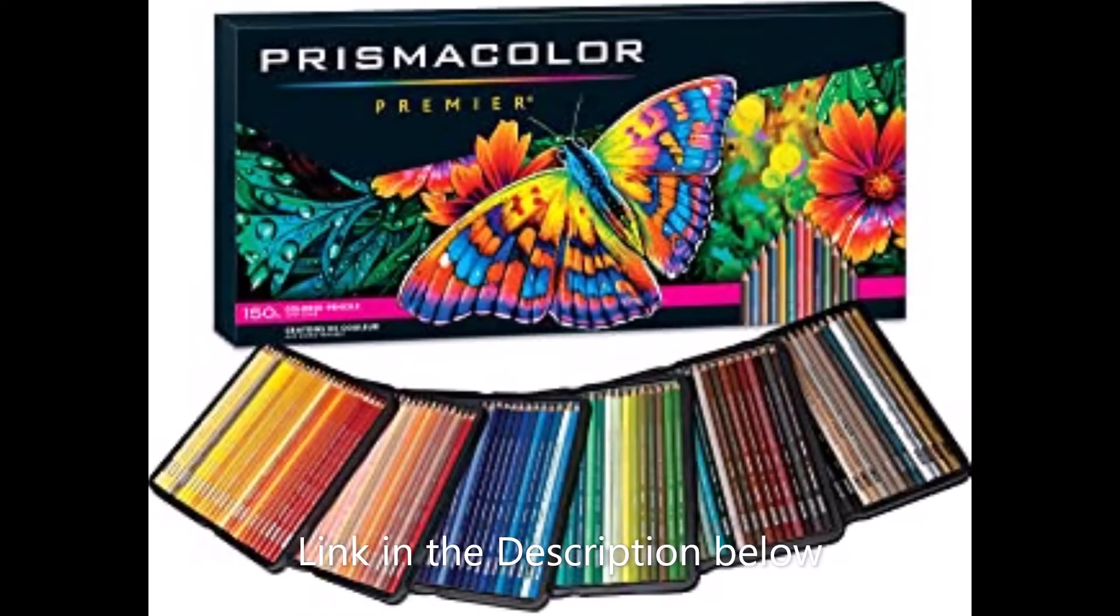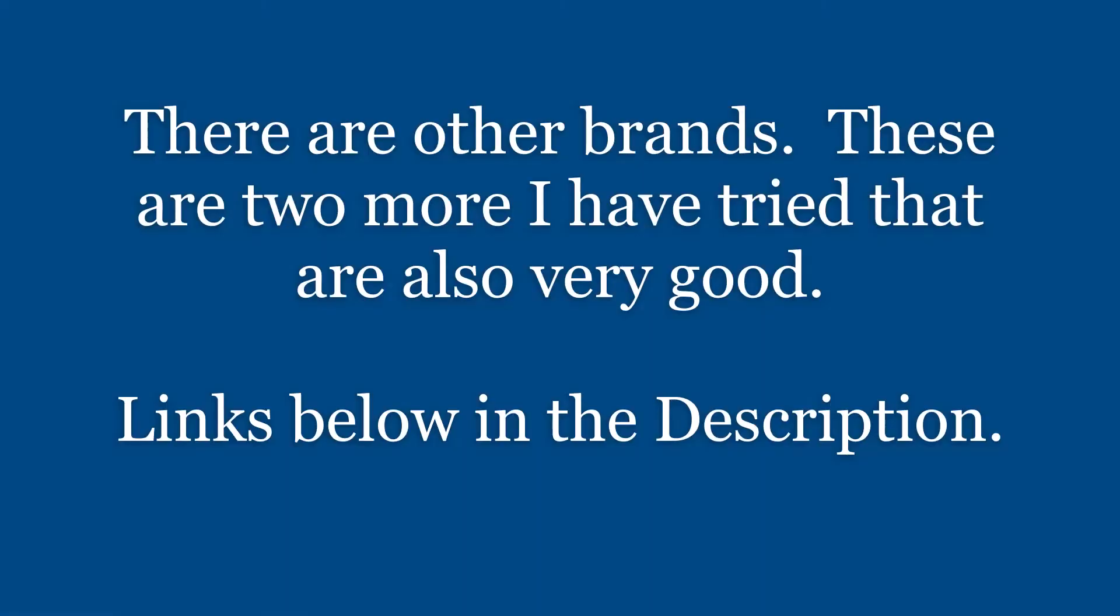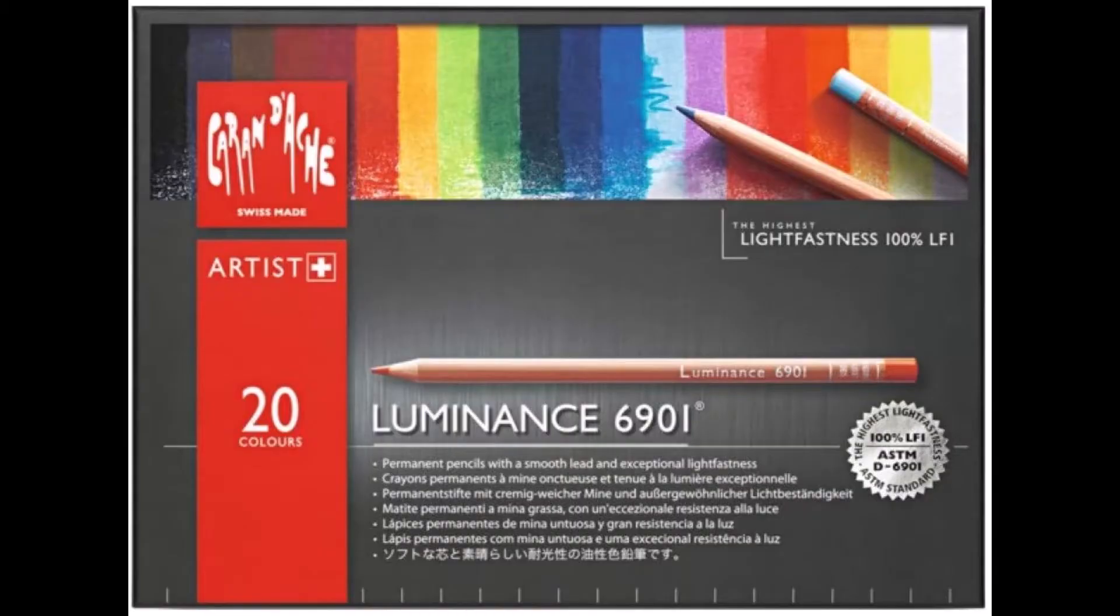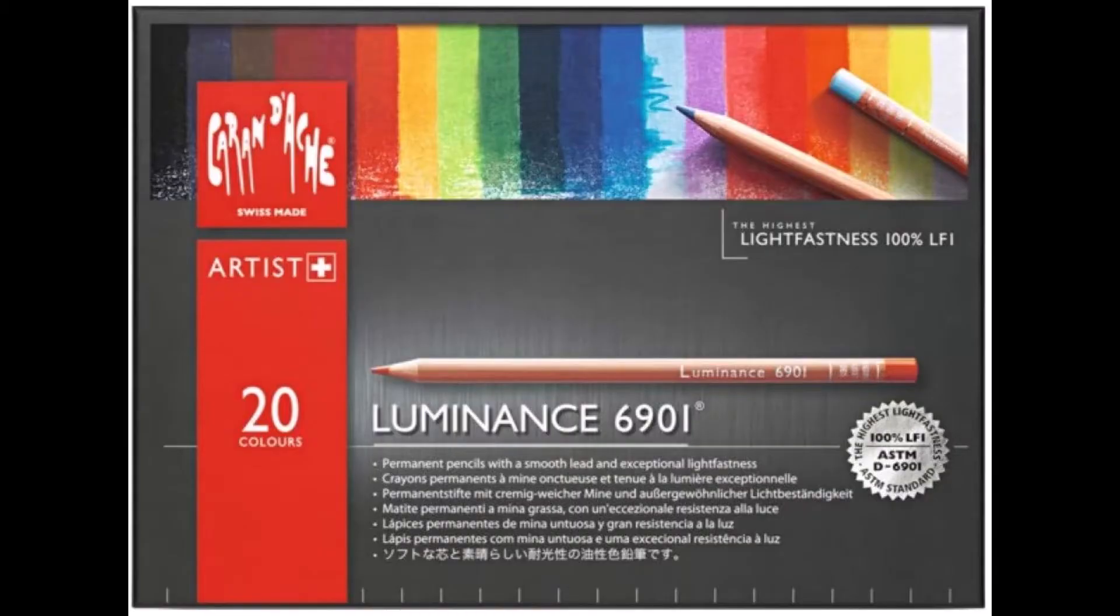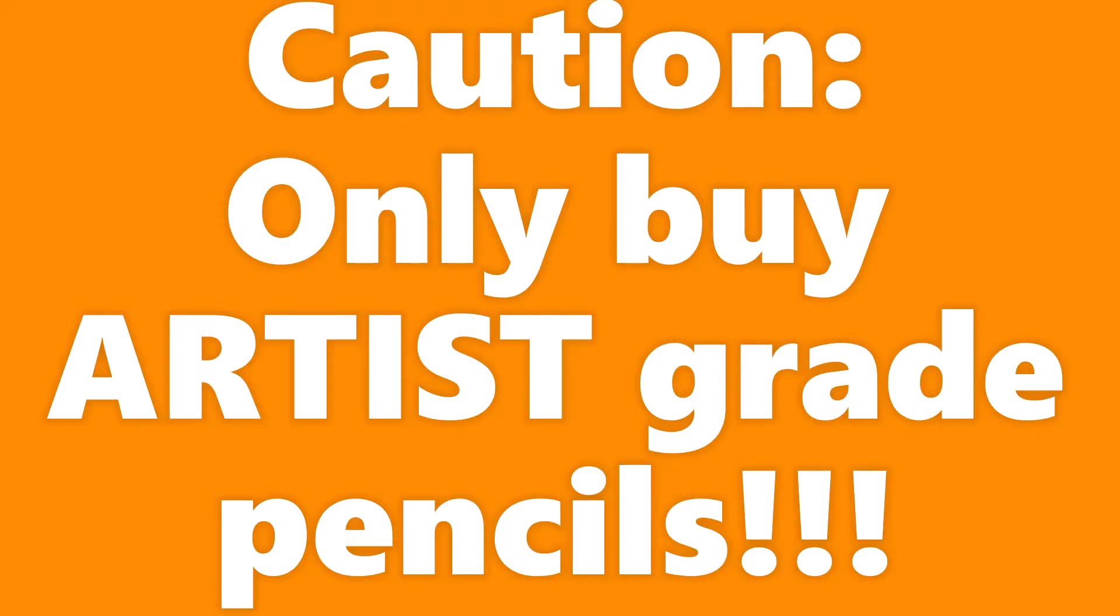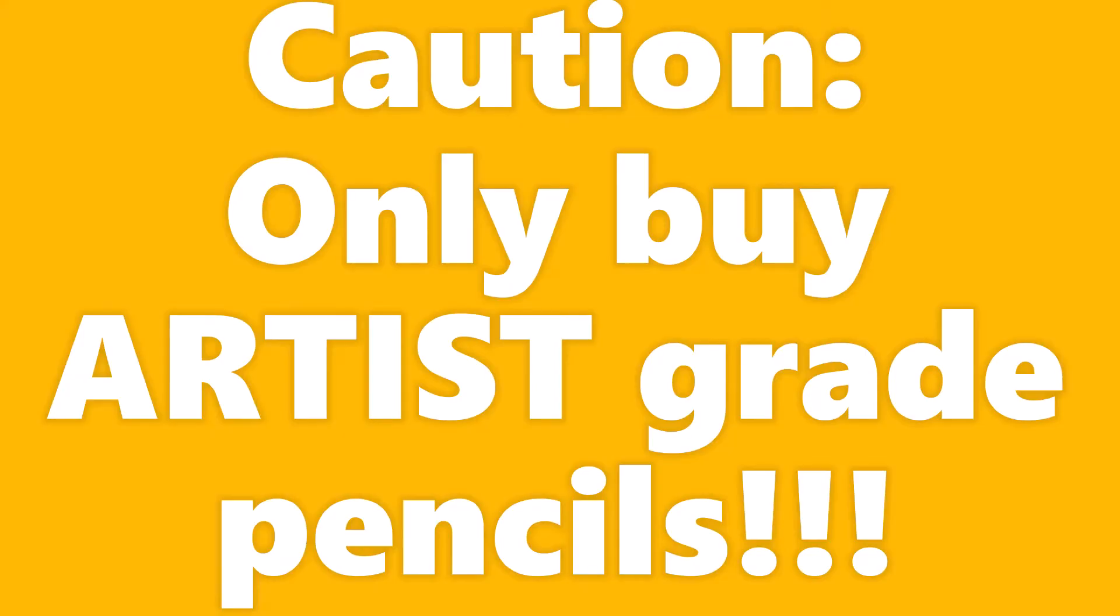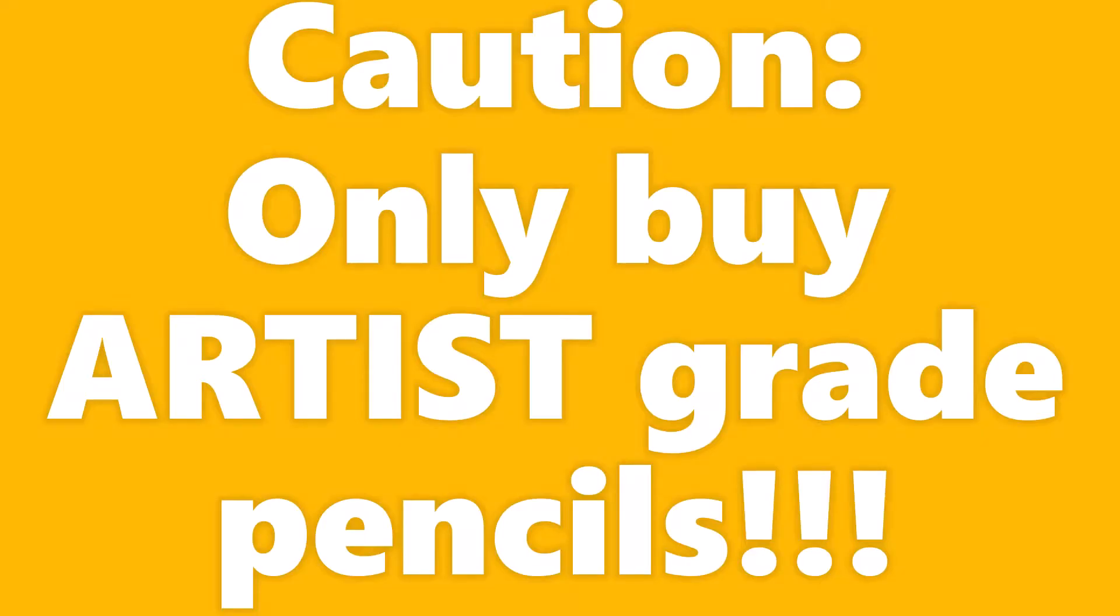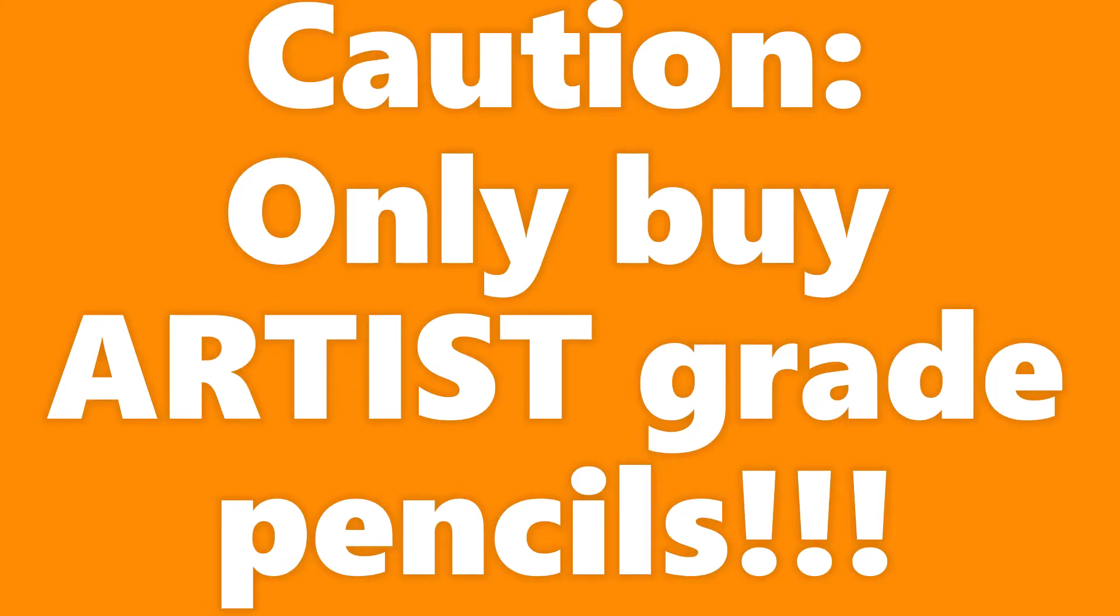There are many other brands, all well worth trying. The one thing I would caution you is do not buy anything other than artist grade pencils. They don't have the pigmentation. They will be a waste of money, a waste of time and effort.